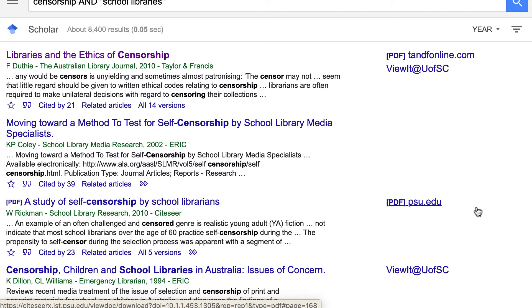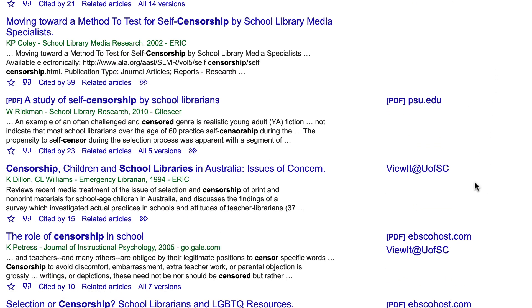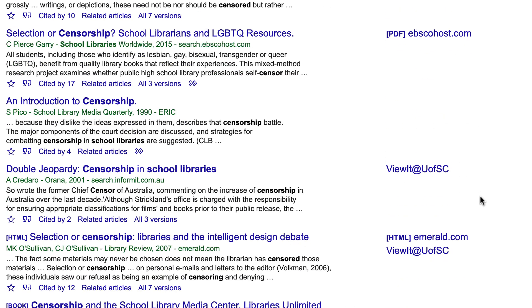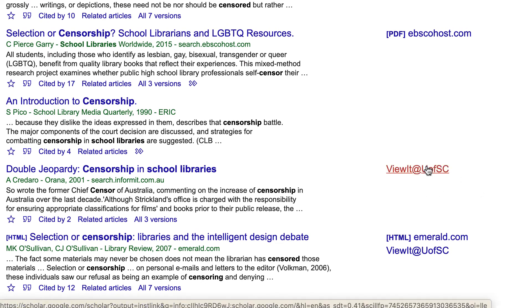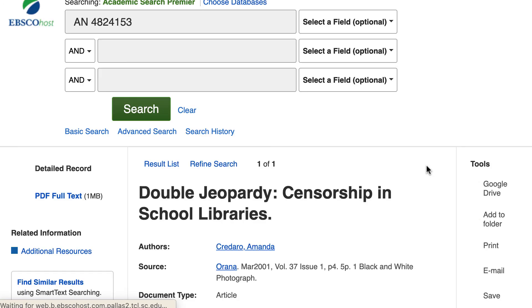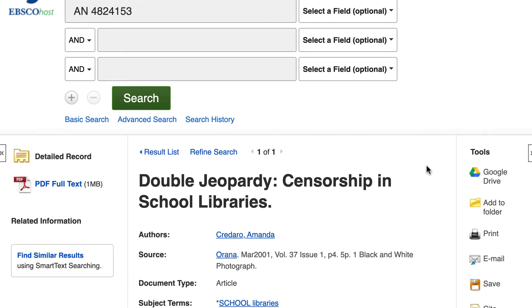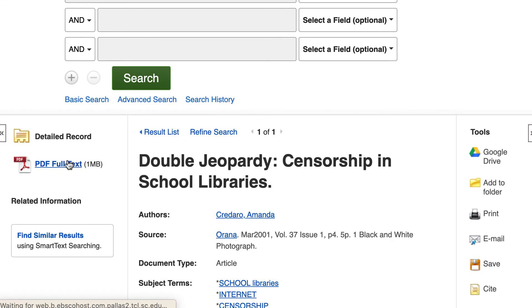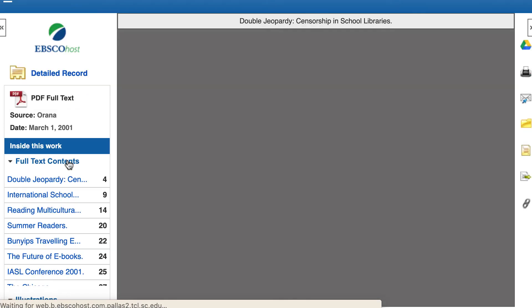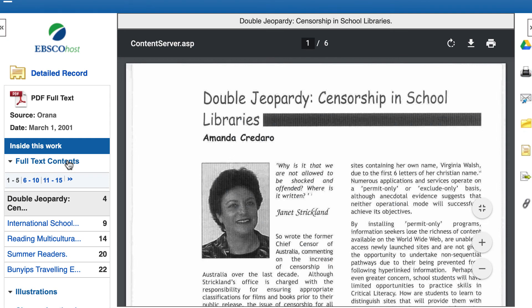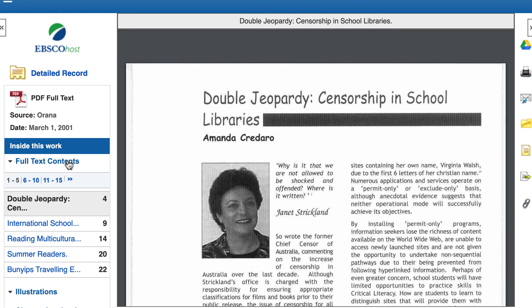Now look at these results — they look different. We have the option 'View it at U of SC' appearing on articles we didn't have access to before. You can just click 'View it at U of SC' and you'll be taken to the listing for where we have access to that item. Sometimes it'll pull up and you can click on the PDF full text right away; other times it might require a little more clicking to get the article.